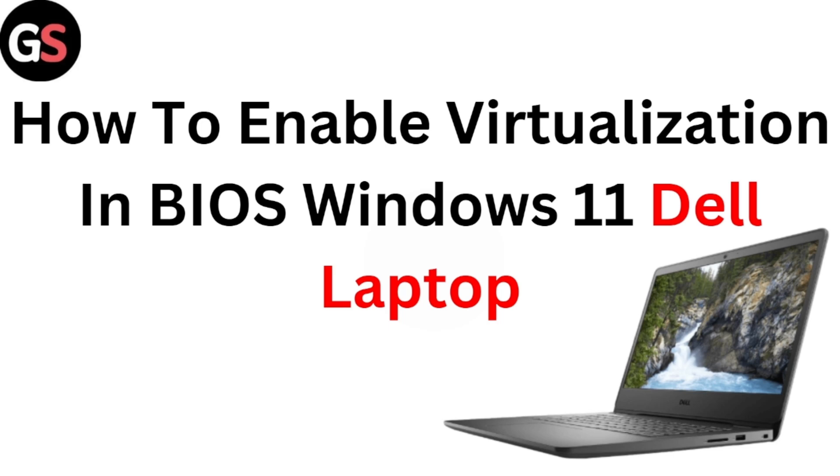Hi everyone, welcome back to our channel. Today, in this video, we are going to see how to enable virtualization in BIOS Windows 11 Dell Laptop. If you want to enable virtualization in BIOS Windows 11 Dell Laptop, you can follow these simple methods.